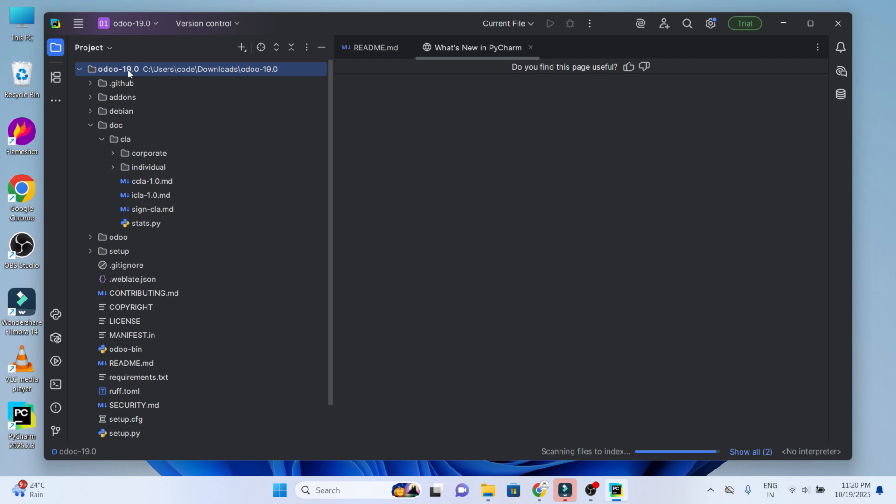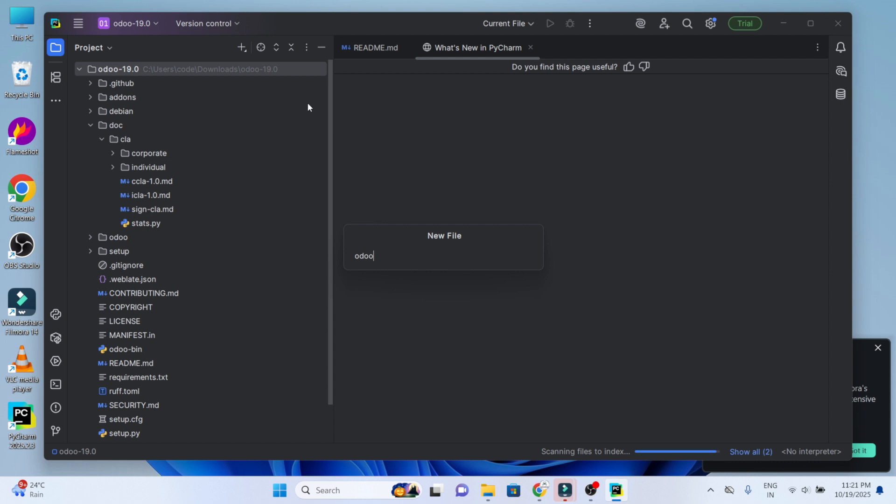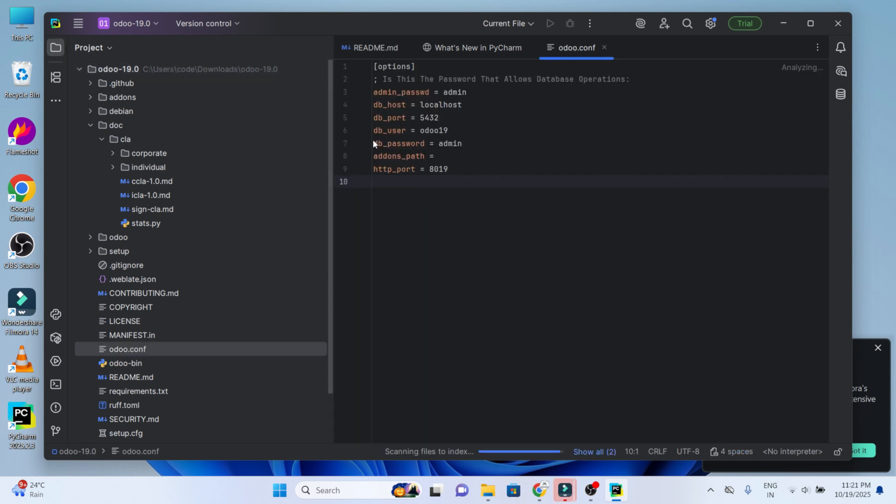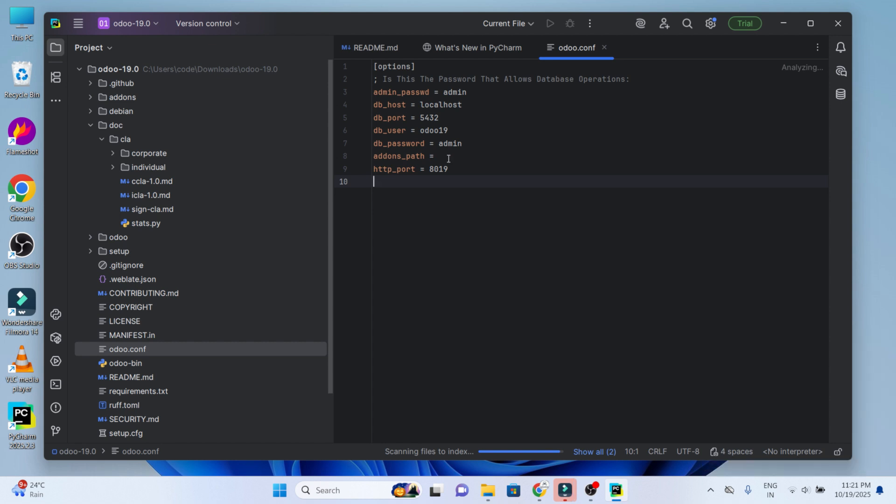Set the file name as odoo.conf where you need to provide the code. Here you can see the admin password is given as admin. The db_host is localhost and db_port you can see as 5432. This is the default port number during the creation of Postgres. You can find the db_user is given as odoo19 and the db_password is given as admin. Now here we need to set the addons path. To set the addons path, move to the addons, choose Ctrl+Shift+C to get the path and paste it.